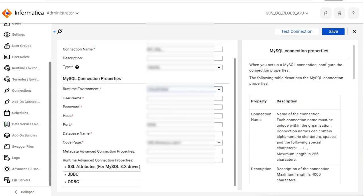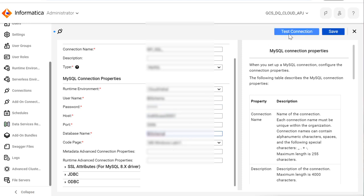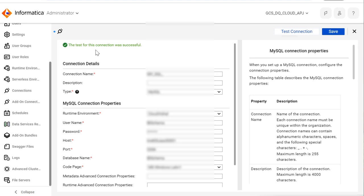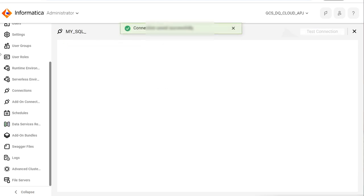The runtime environment will be your secure agent. Provide the name of the connection, password, database host, port, and database name. Once you have provided all the details, click on Test Connection. This connection is successful. You can click on Save and then use this connection for creating mappings in Cloud Data Quality.